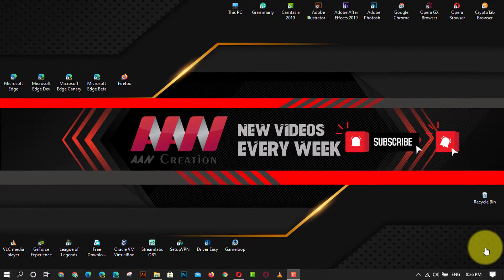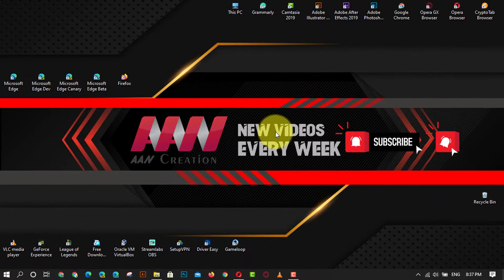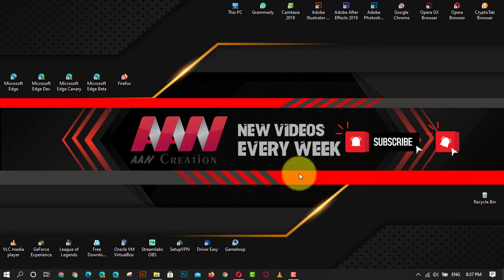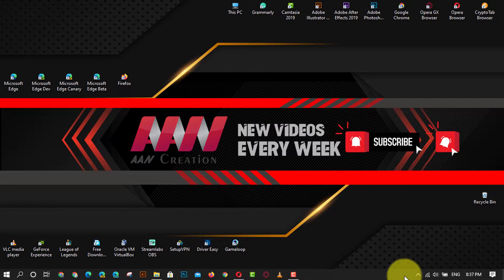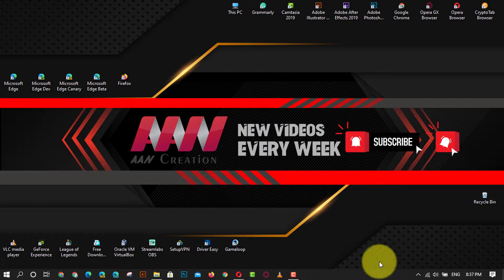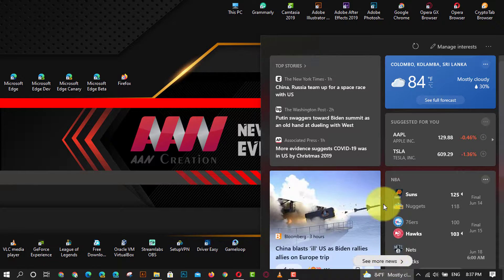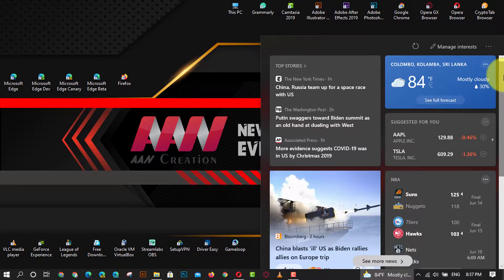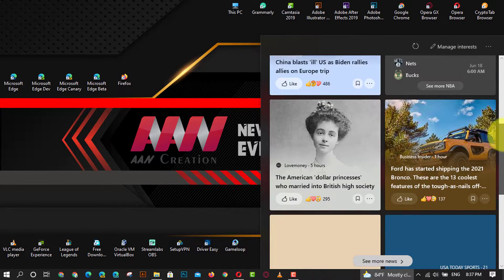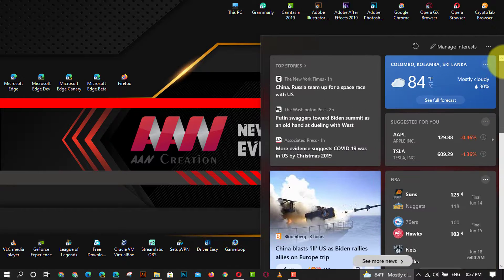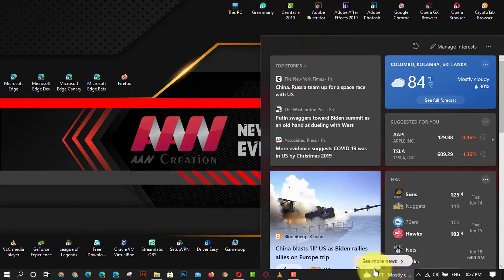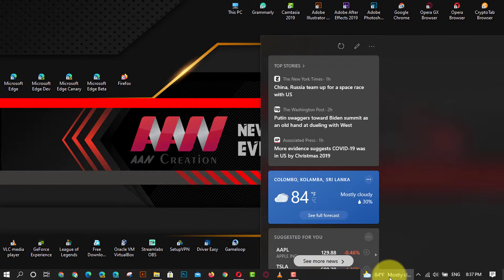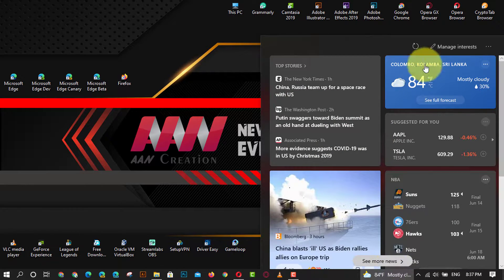Hi everyone. News and interests on the taskbar provides easy access to information that's important to you without the distraction of switching between apps, websites, and other devices. View your location's current weather conditions directly on your taskbar and hover over the icon to see concise, scannable information from sports and stocks to local news and breaking headlines.